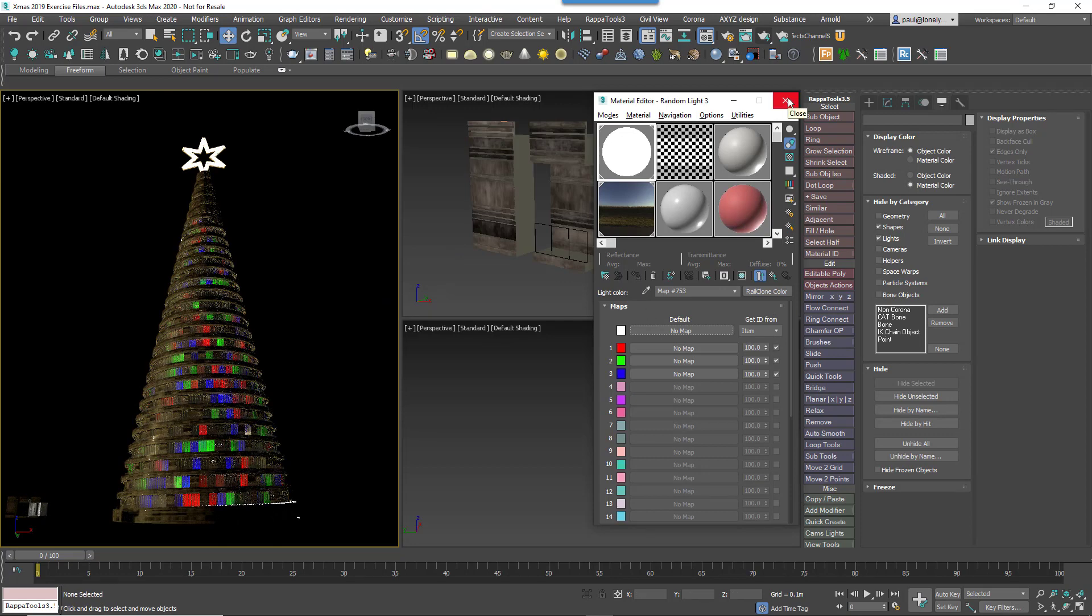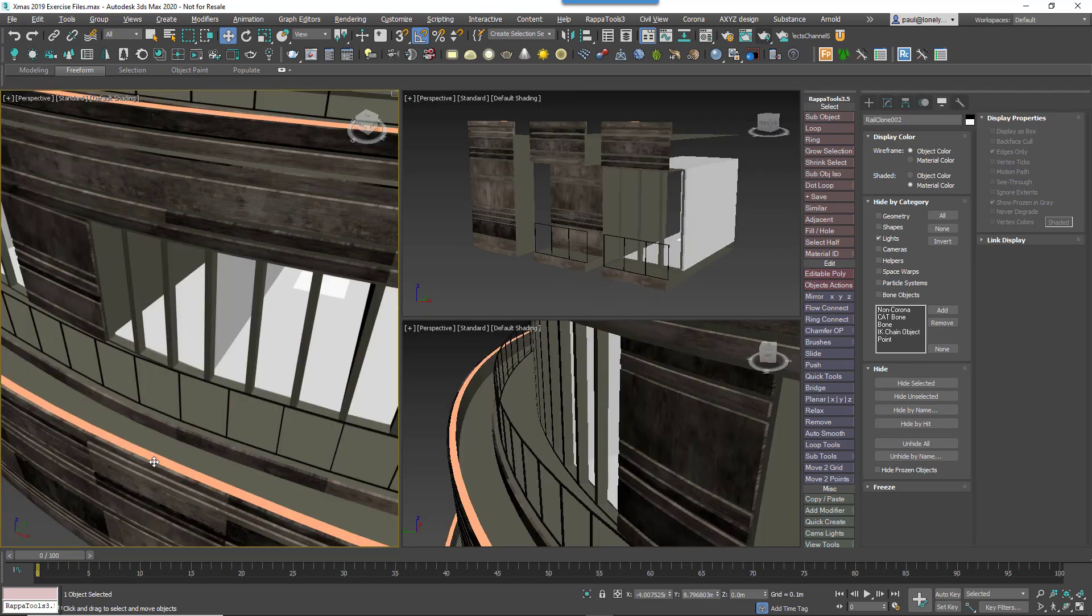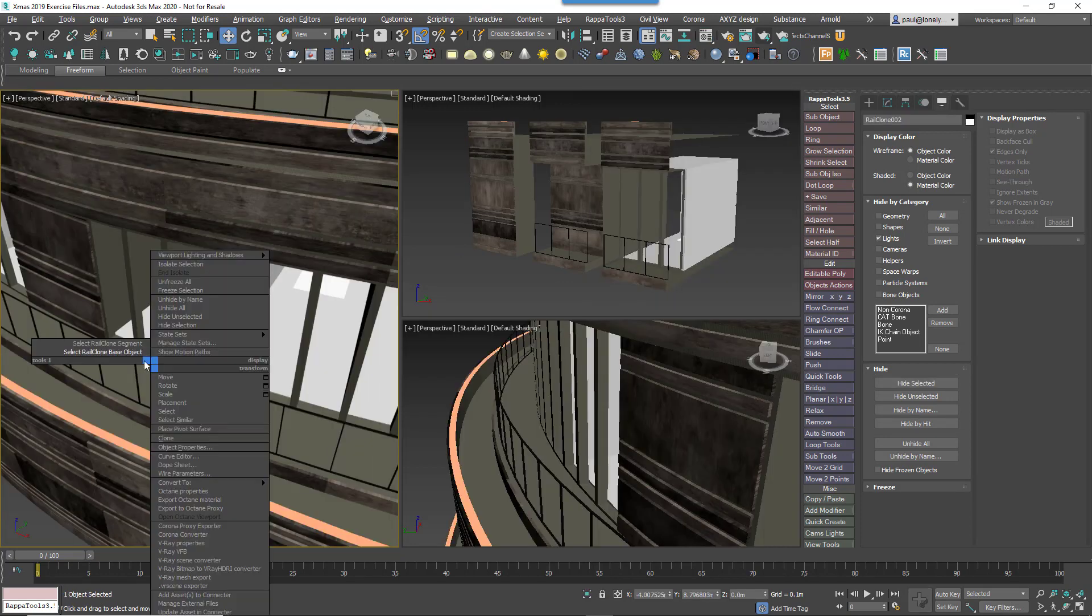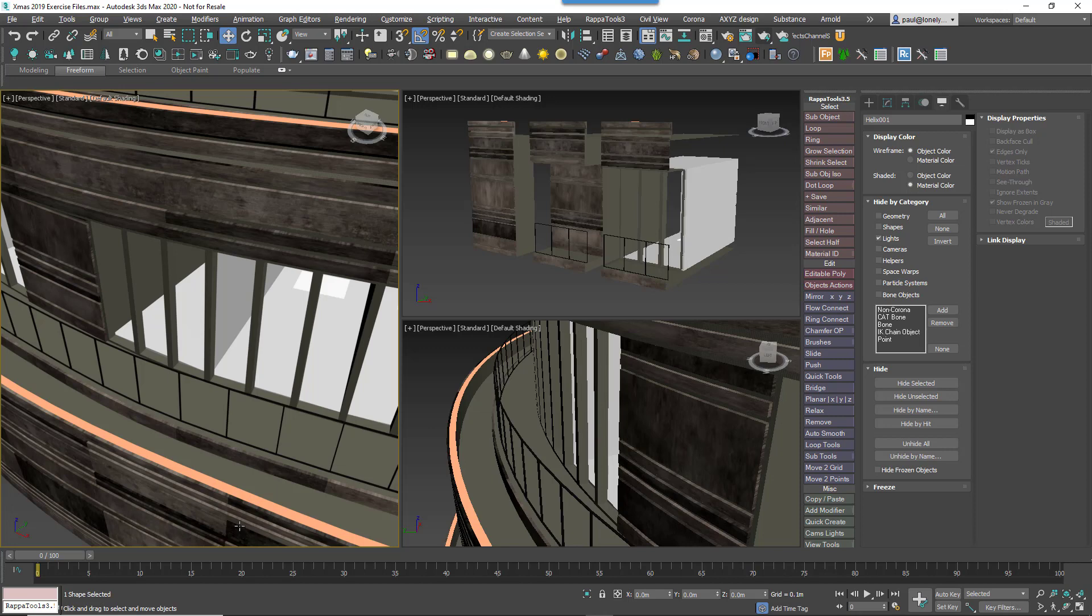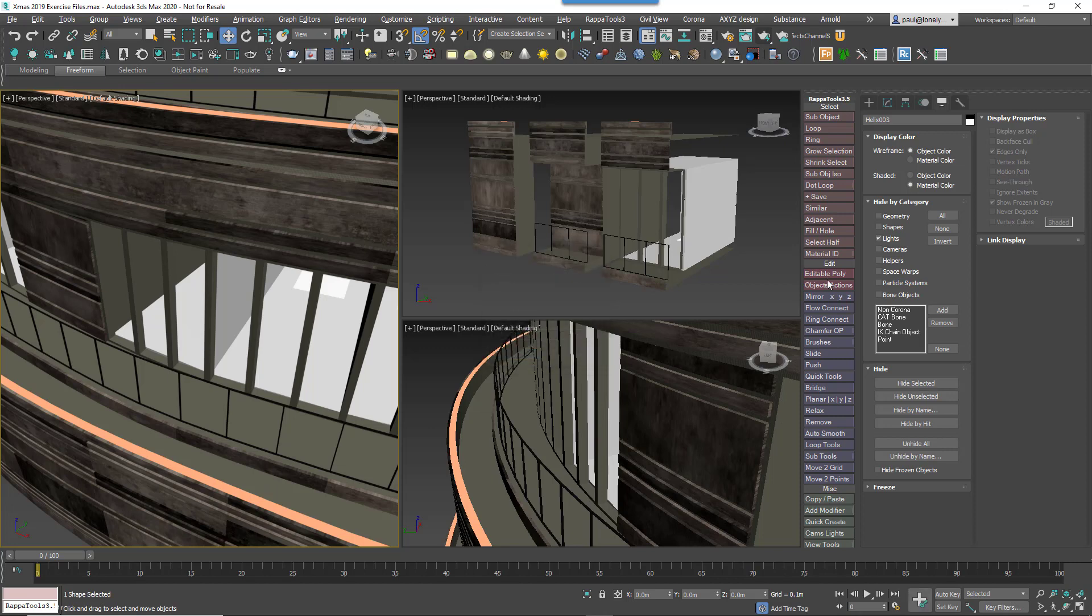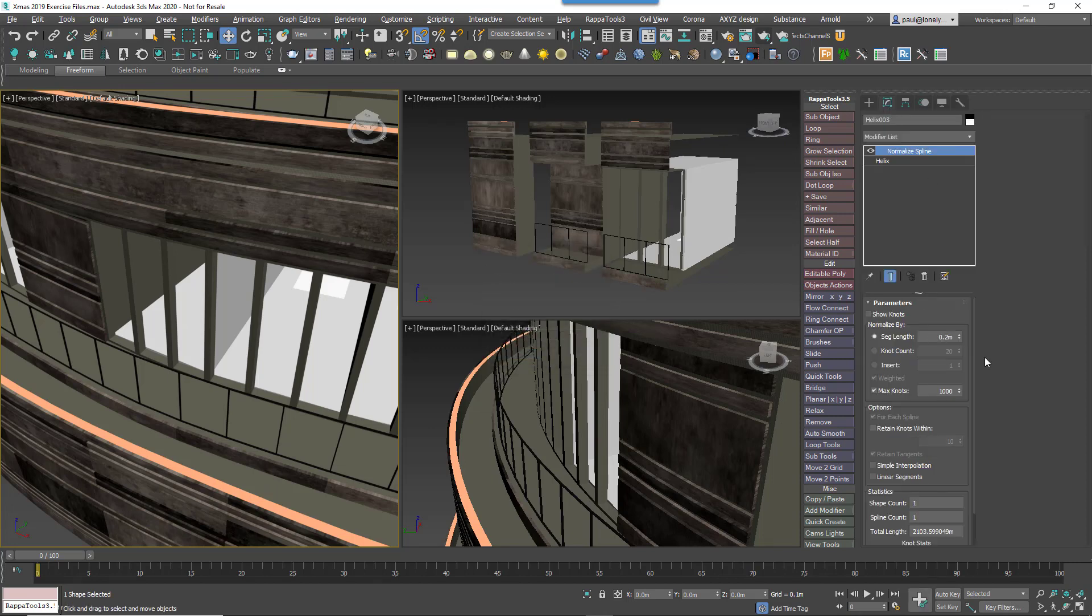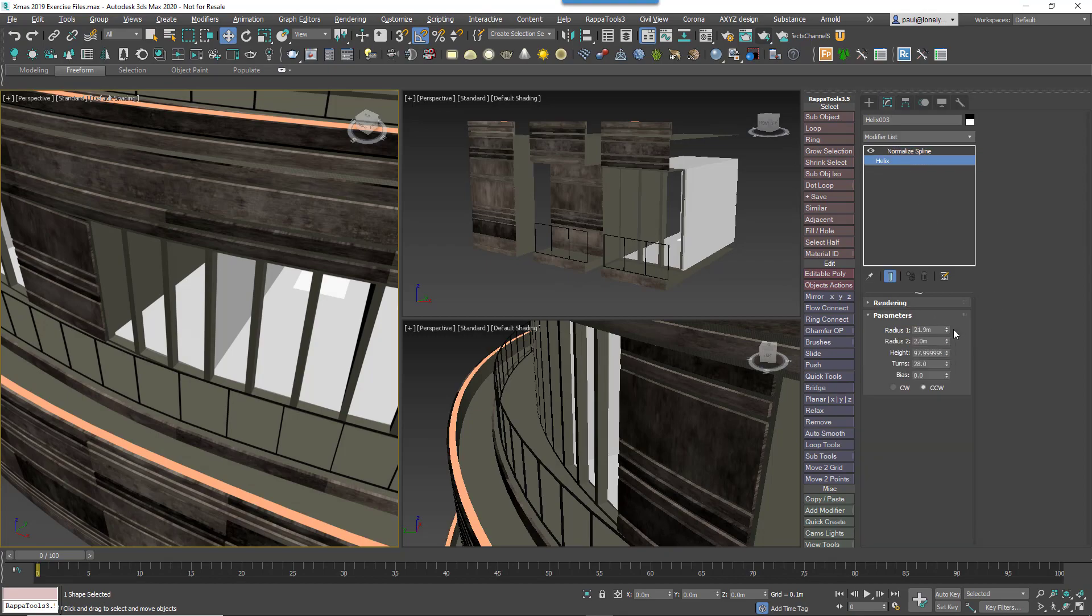That's the RailClone section done, but this building has several Christmas trees distributed along the spline. To add them, we'll use Forest Pack's recently introduced Spline mode.